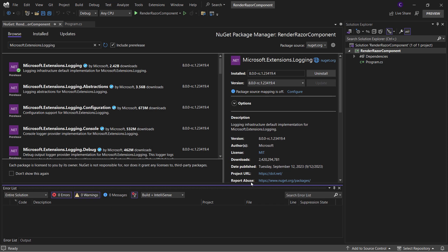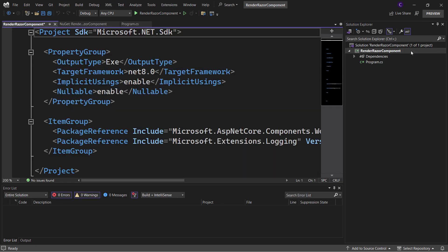Now let's go to the project file by double-clicking the project name. Here we need to update the project to use the Razor SDK. In the SDK attribute, add the suffix .Razor, setting the project SDK to Microsoft.NET.Sdk.Razor. Let's save the file.